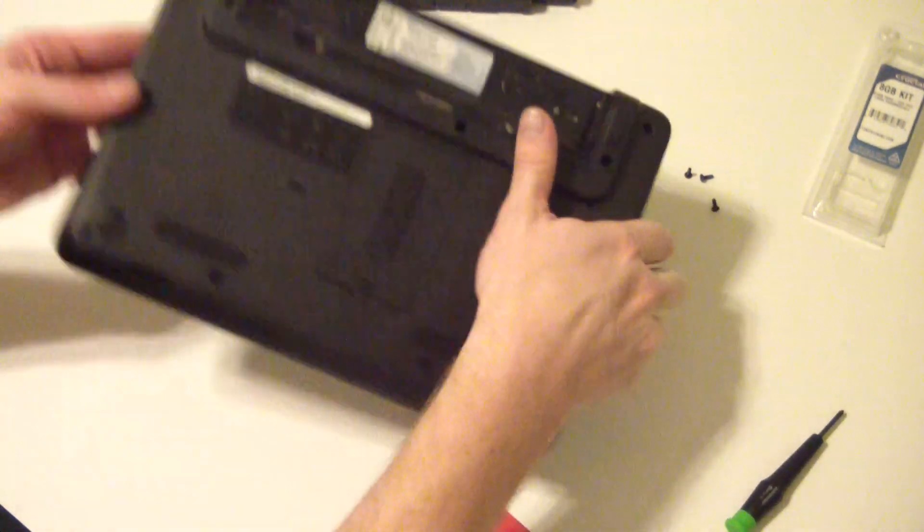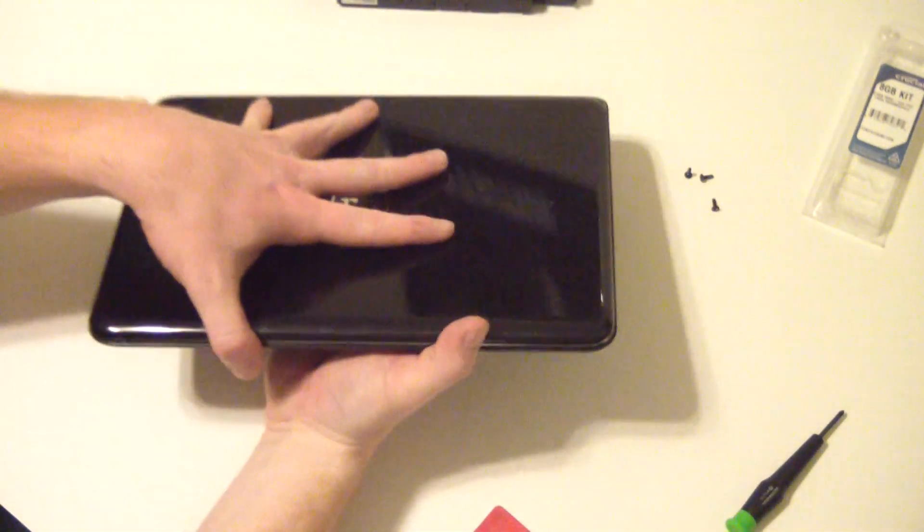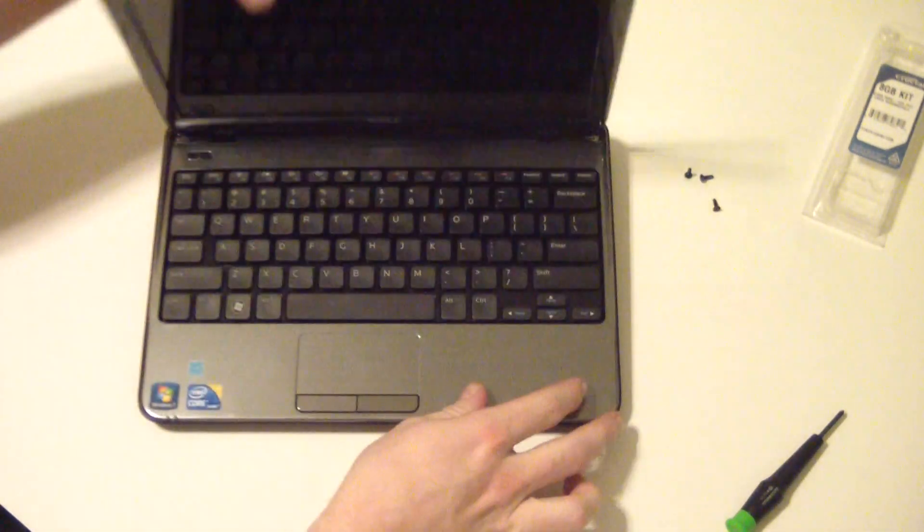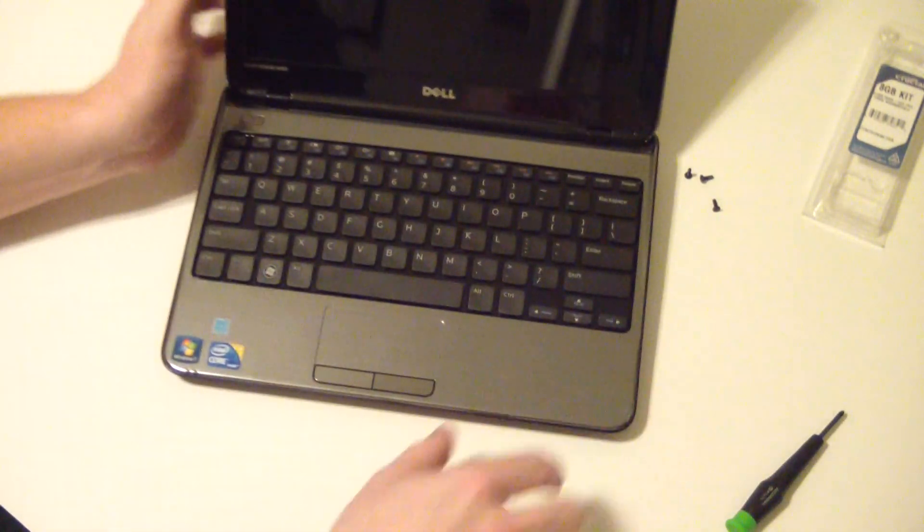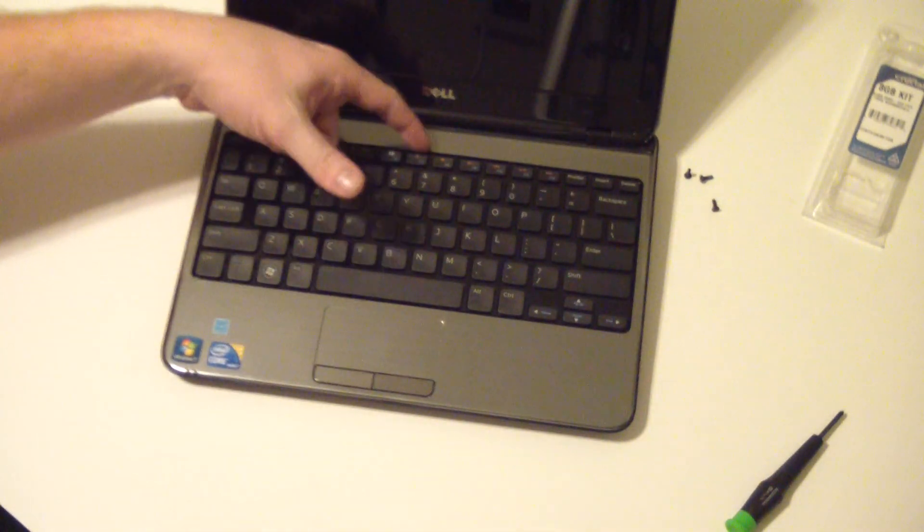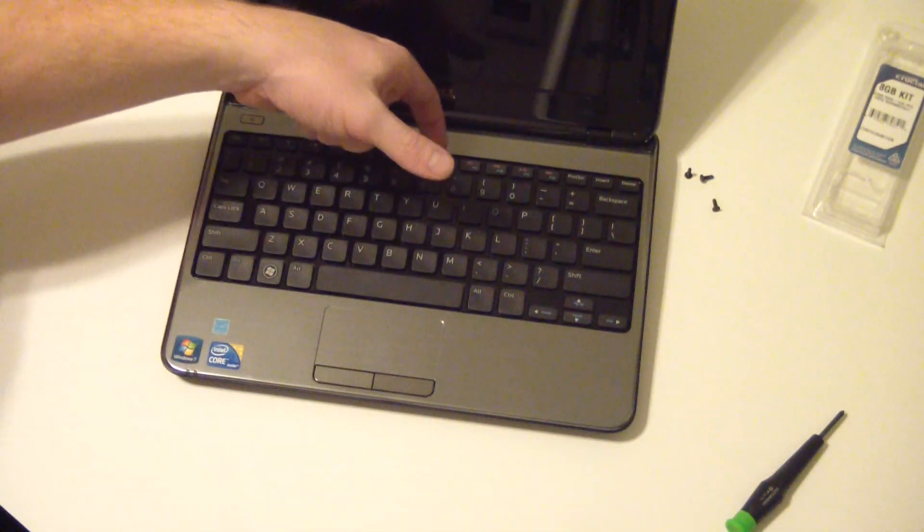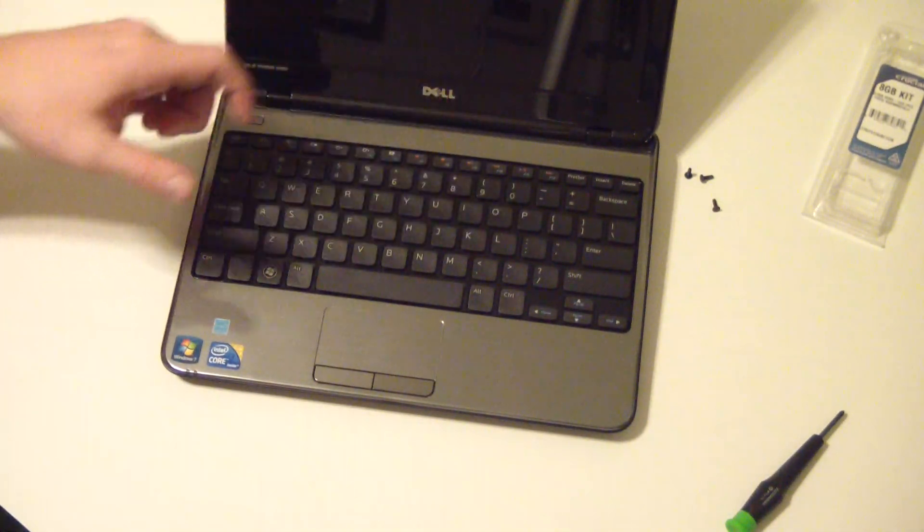Once those screws are removed, flip it back over. You'll notice that generally the keyboard will pop out in the middle naturally.